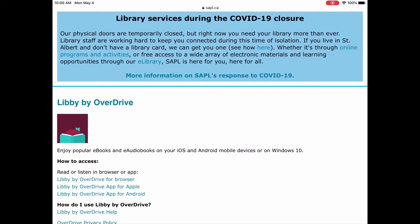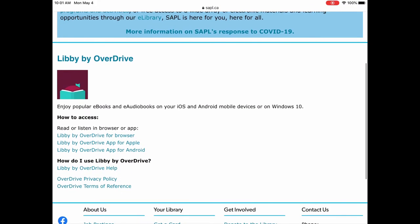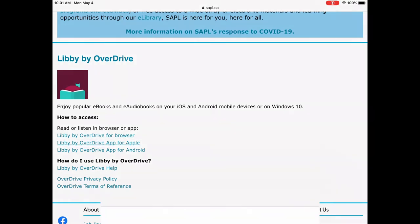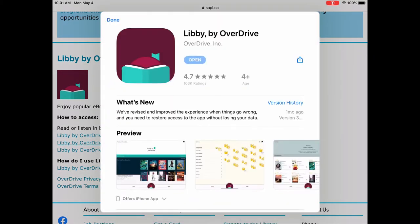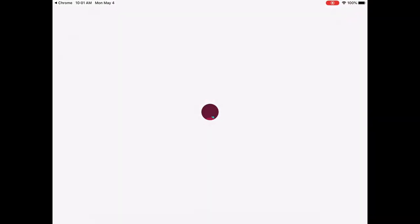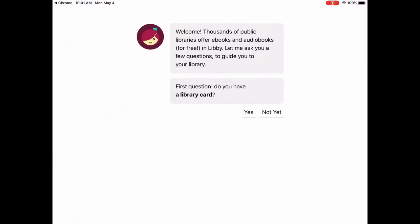So there's Libby by Overdrive. In this case I'm going to get the app because I have an Apple device, so we're going to tap on Libby by Overdrive. I already have it so we're just going to tap open. If you're using a tablet or a smartphone you're going to download the app, or if you're on a Windows 10 computer it is compatible with Windows 10, so you can also put it on there if you want to read on your computer.